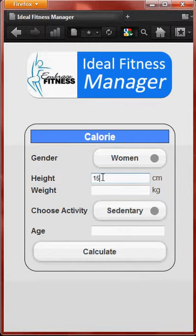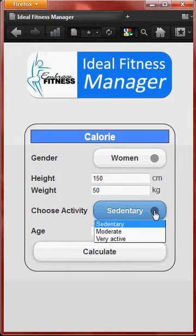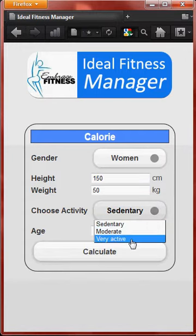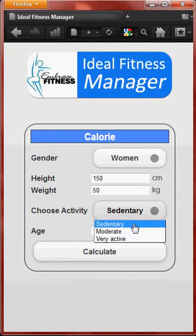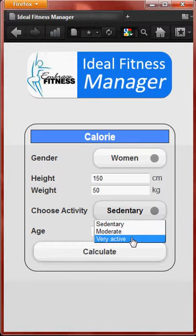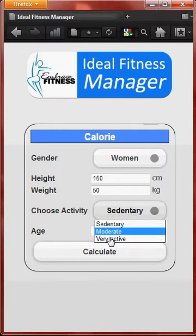Let's say your height is 150 and your weight is 50. There are three activity levels: sedentary, moderate, and very active. Sedentary means a person sitting for a very long time per day, usually those working in an office. Moderate is the normal, average kind of living. Very active means someone exercising very much per day. I will choose very active.